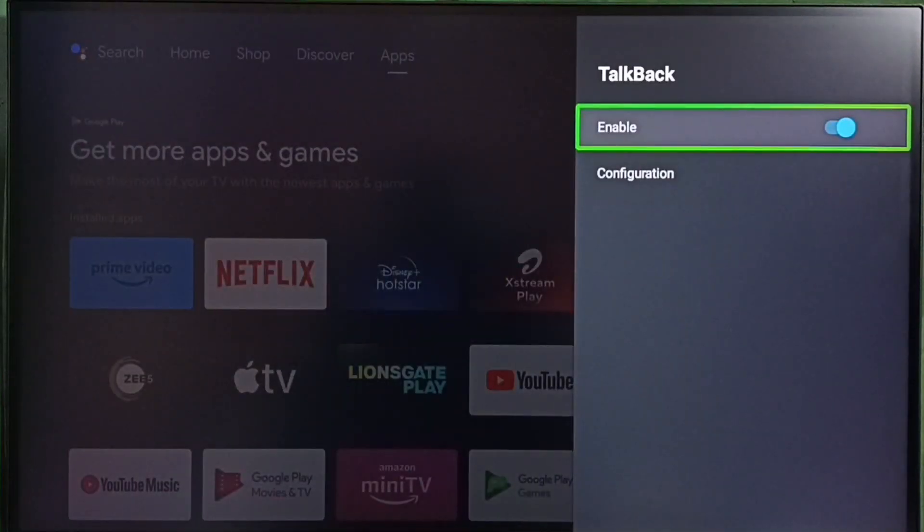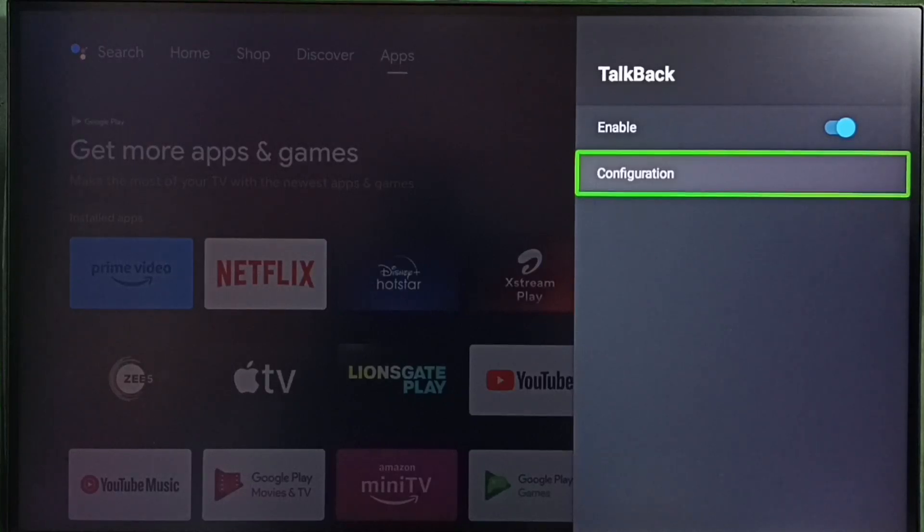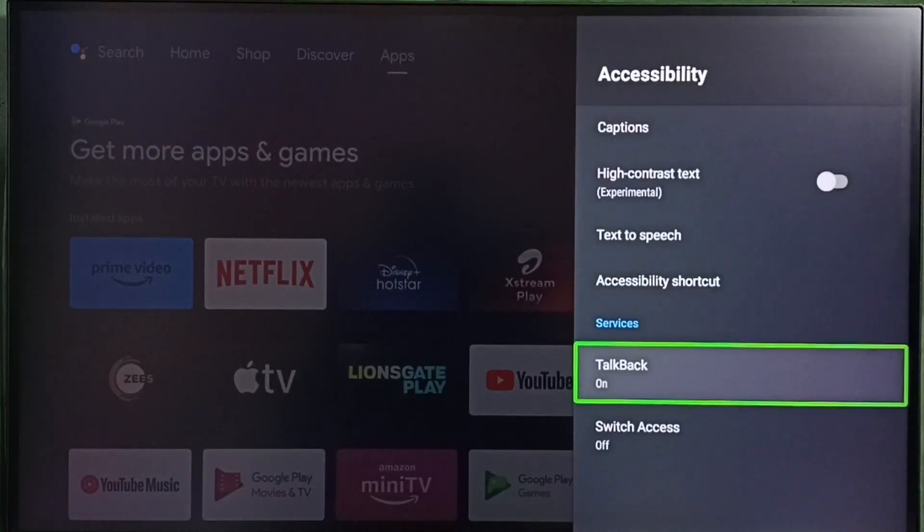So this way we can enable or disable text to speech. I hope you have enjoyed this video. Please check it.